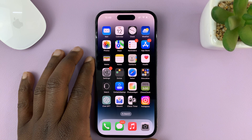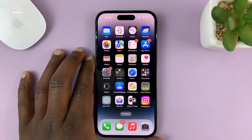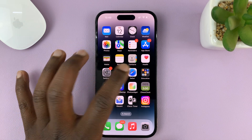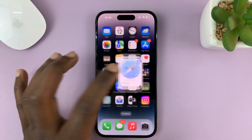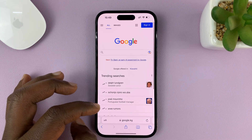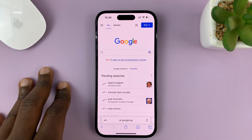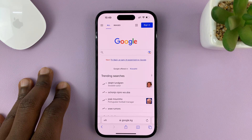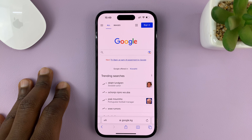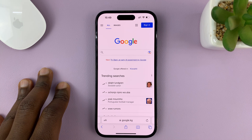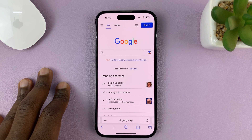I'll be showing you how to open and close tabs in Safari browser on your iPhone. For this tutorial, I'm using the iPhone 14 Pro, but it's the same instructions for other iPhones and also the iPad.